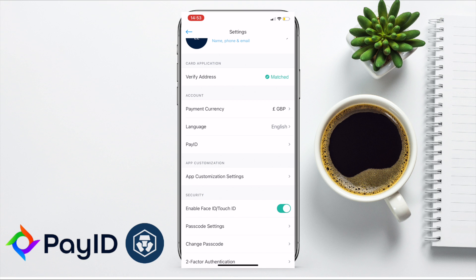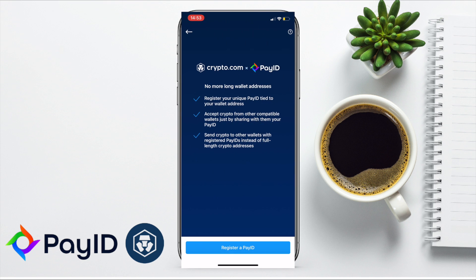Then if you go down to PayID — as it states here: no more long wallet addresses — register your unique PayID tied to your wallet address. And you'll be able to accept crypto from other compatible wallets just by sharing your PayID.